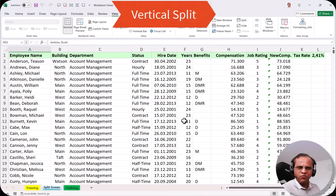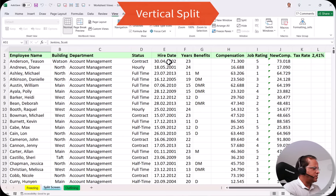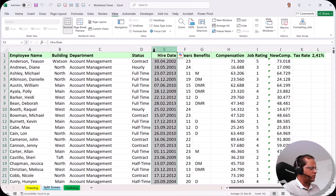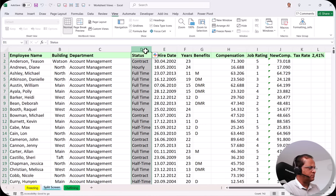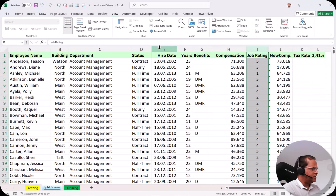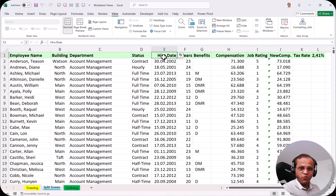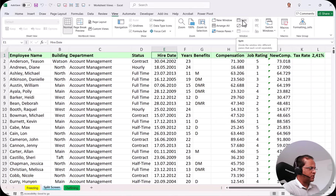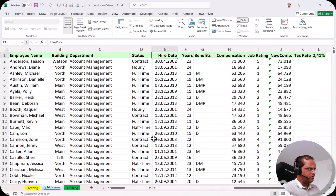Now let us go for vertical splitting. I want to split between the D column and the E column. For example, if I want to compare the D column with the I column, I select cell E1 — this is very important. If I want to split between D and E column, I must select cell E1. I go to the View tab and click the Split button.